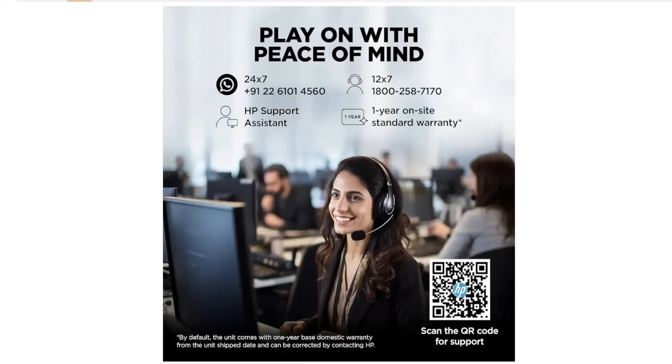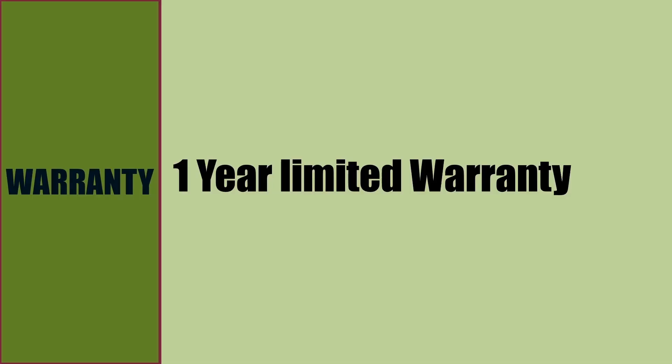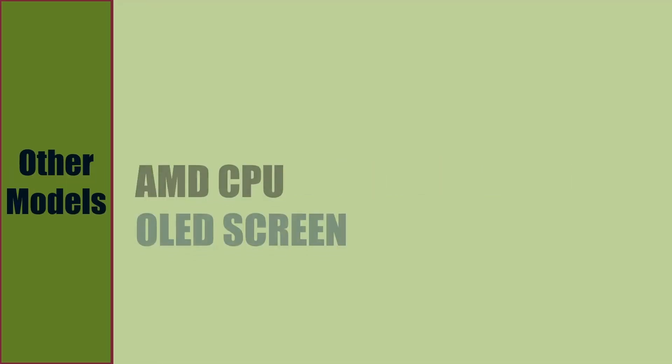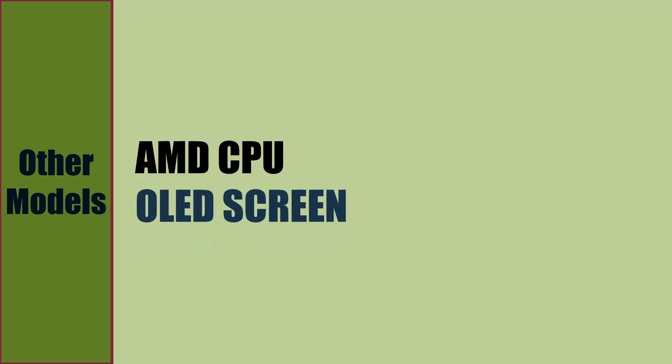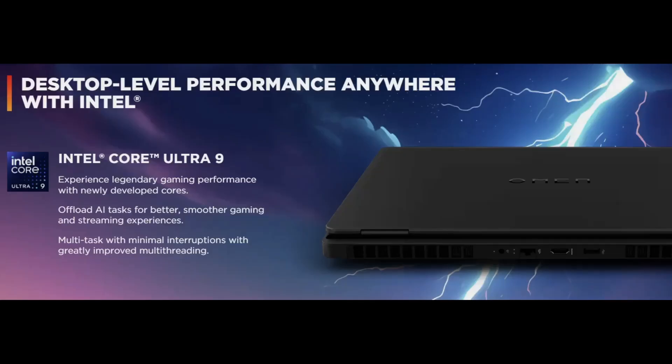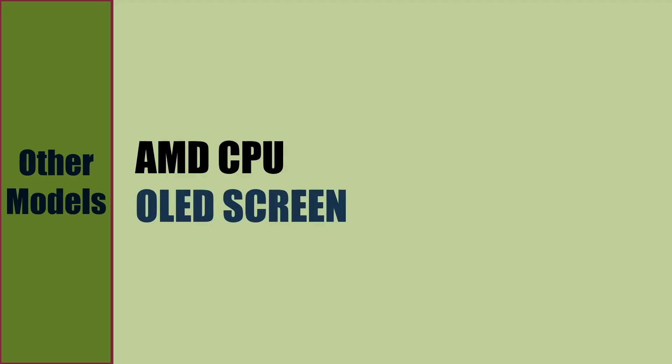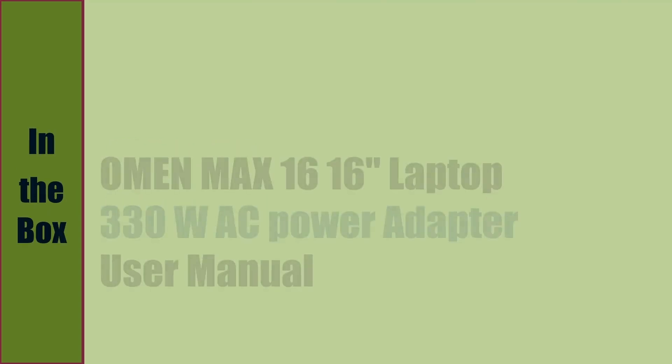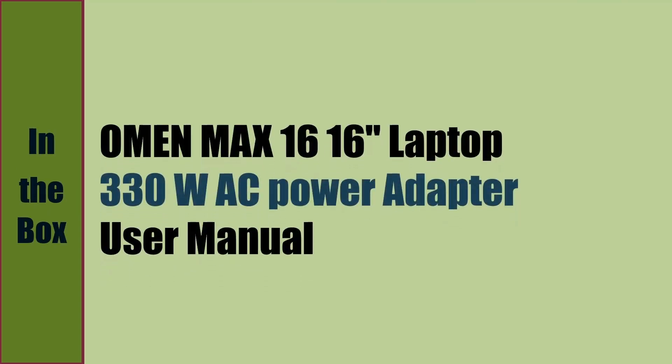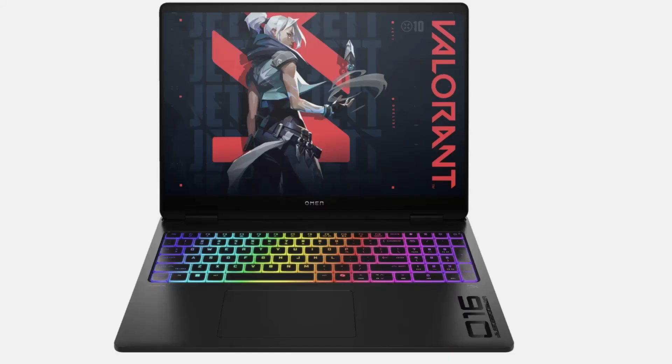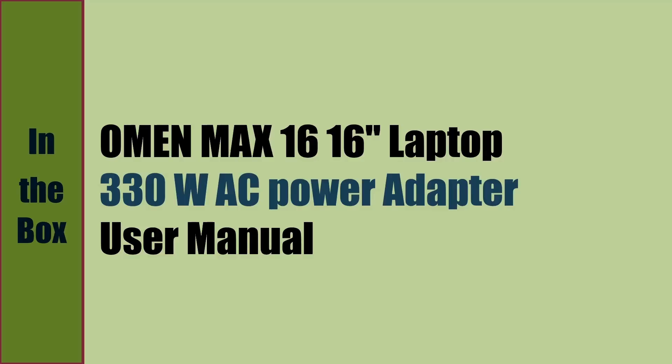Warranty of the laptop is 1-year limited warranty. HP has announced Intel models for HP Omen Max 16 at CES 2025. Soon there will be AMD CPU options and also OLED screen versions. In the box, we get HP Omen Max 16 16-inch laptop, 330-watt AC power adapter, and user manual.